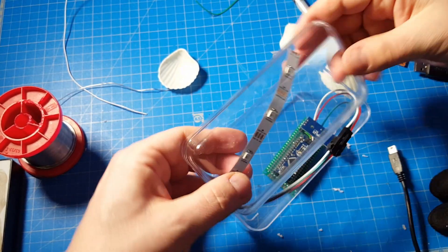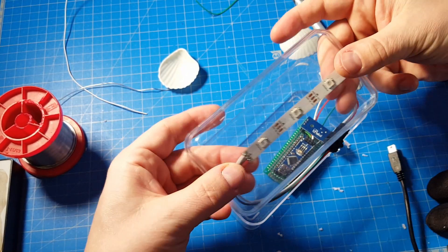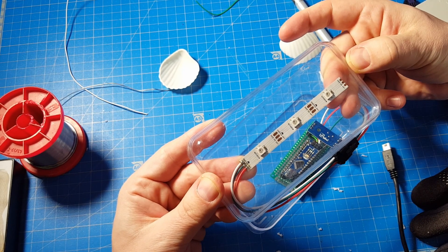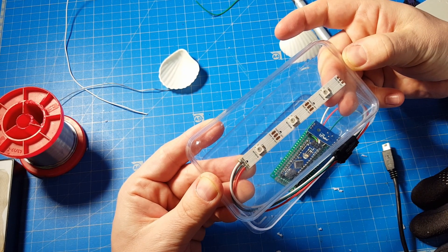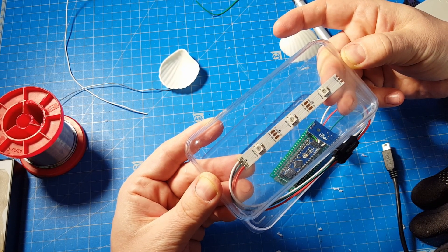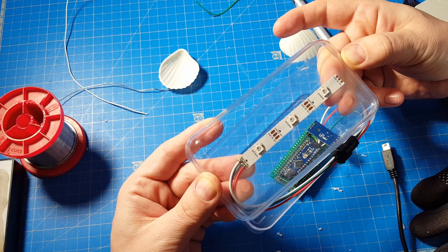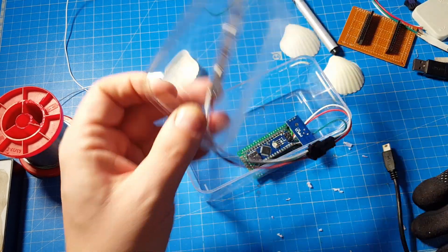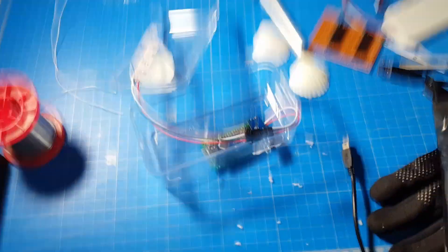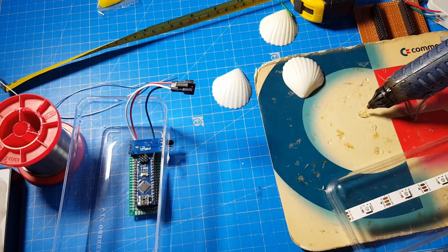I think the best solution would be gluing this to the top case. That sounds reasonable. Especially because I can use my glue gun.